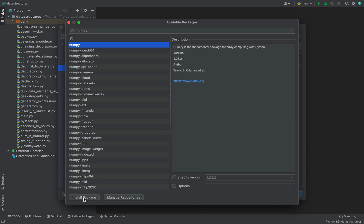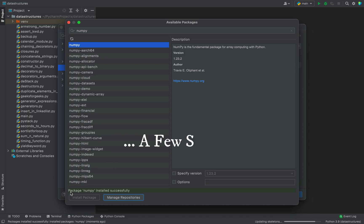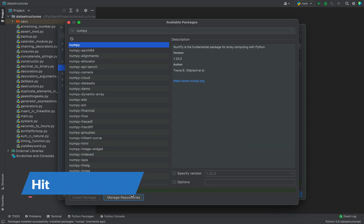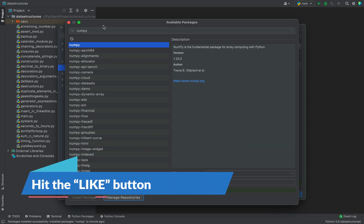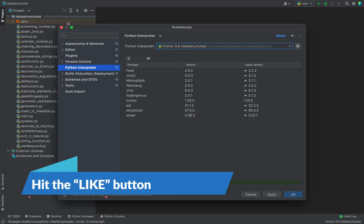The next thing that we will do is click on Install Package and you can see that the installation has begun. All right, a message has appeared over here which says that the package numpy installed successfully.